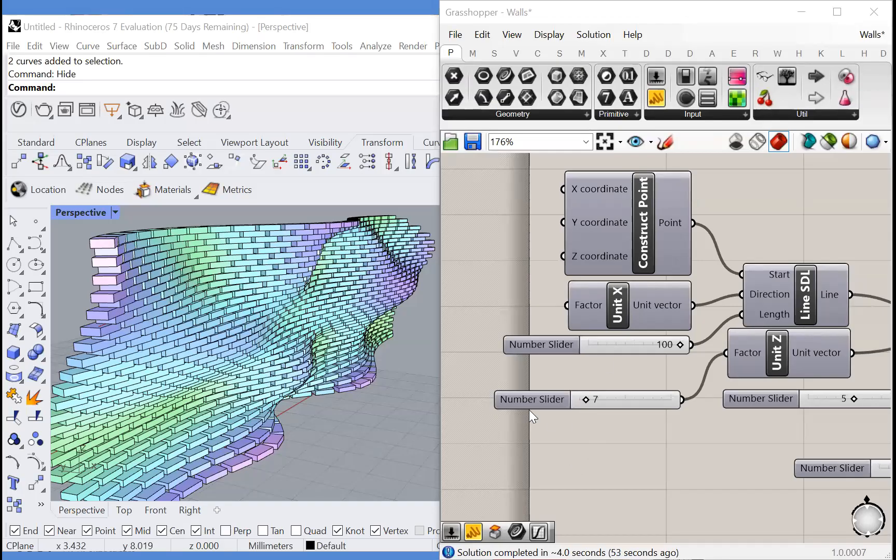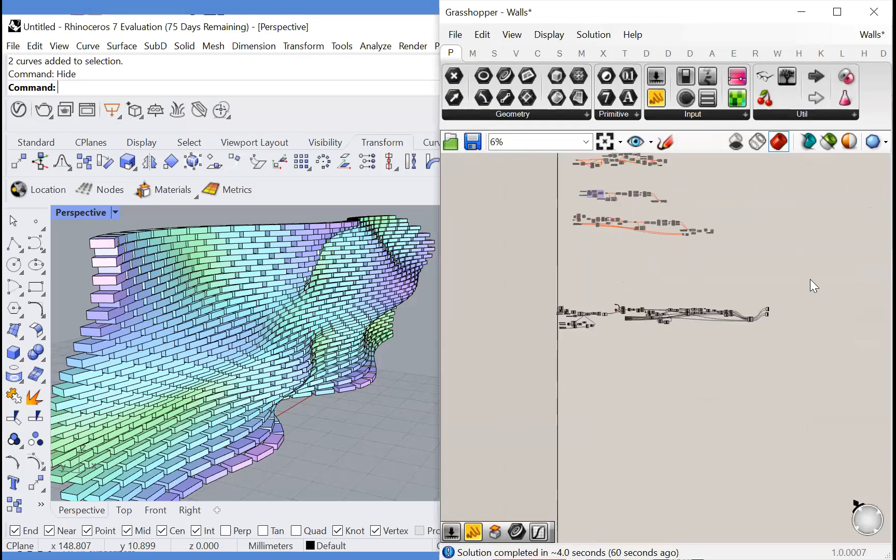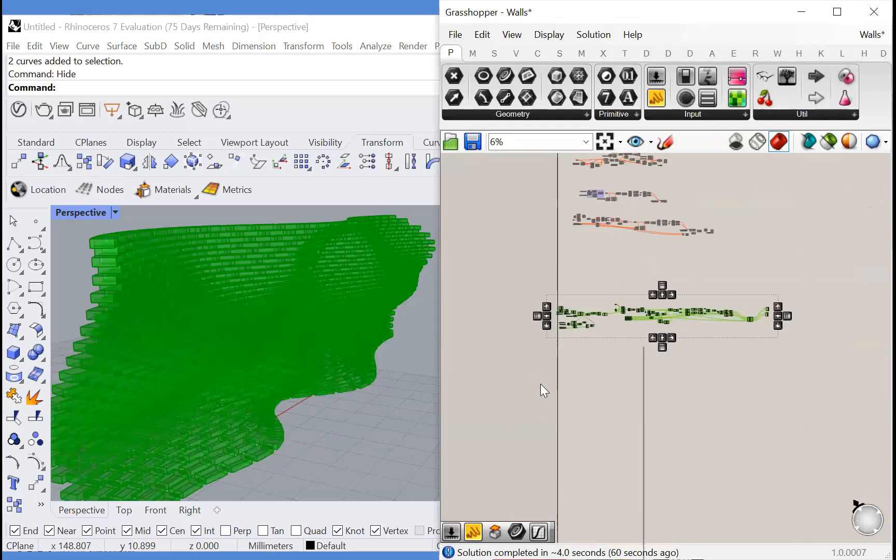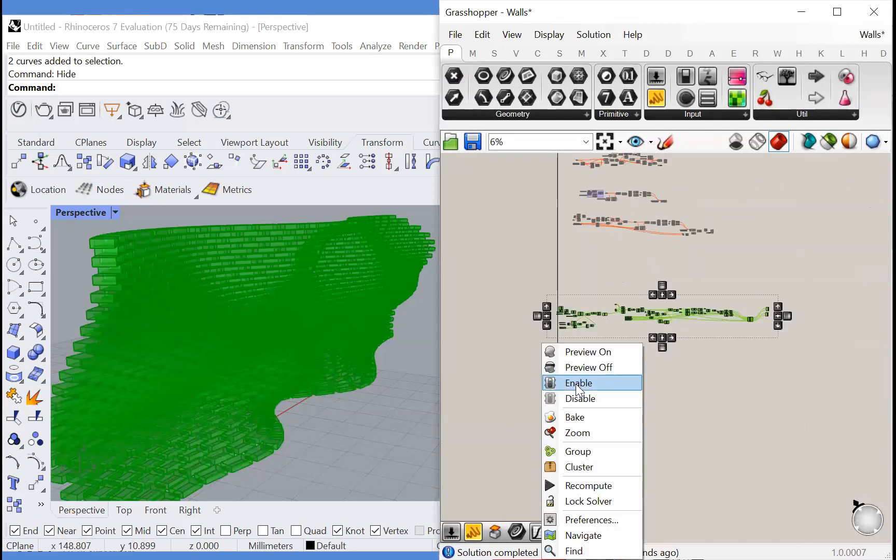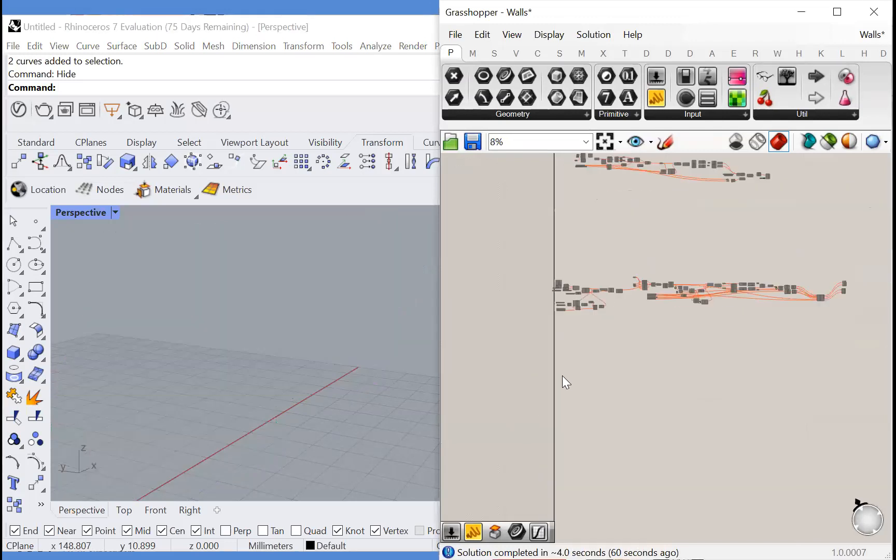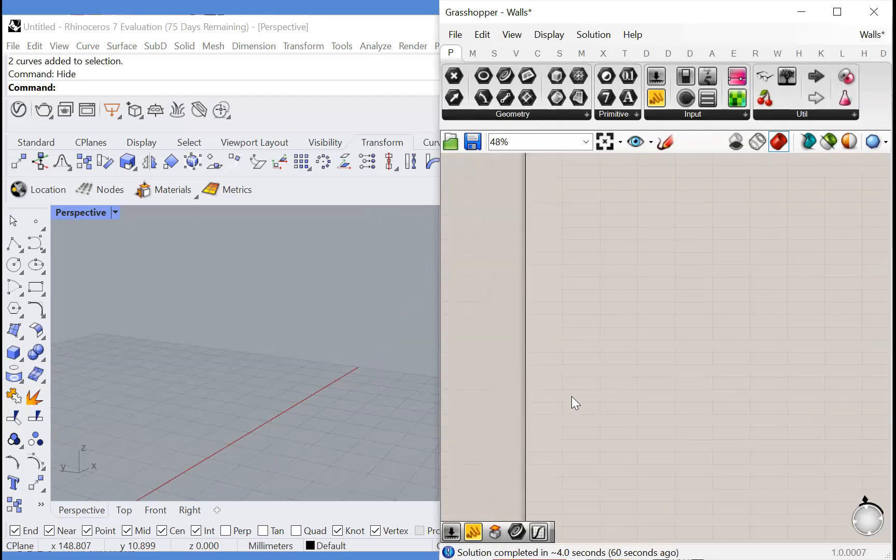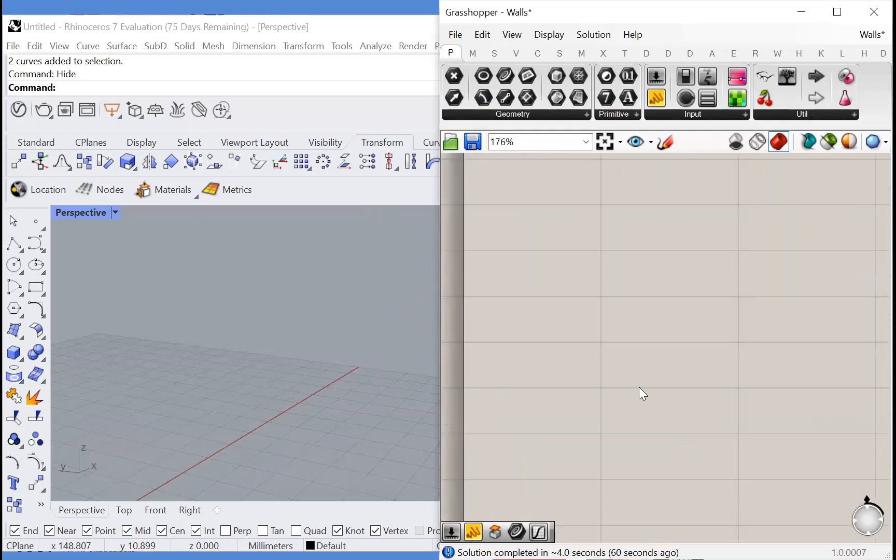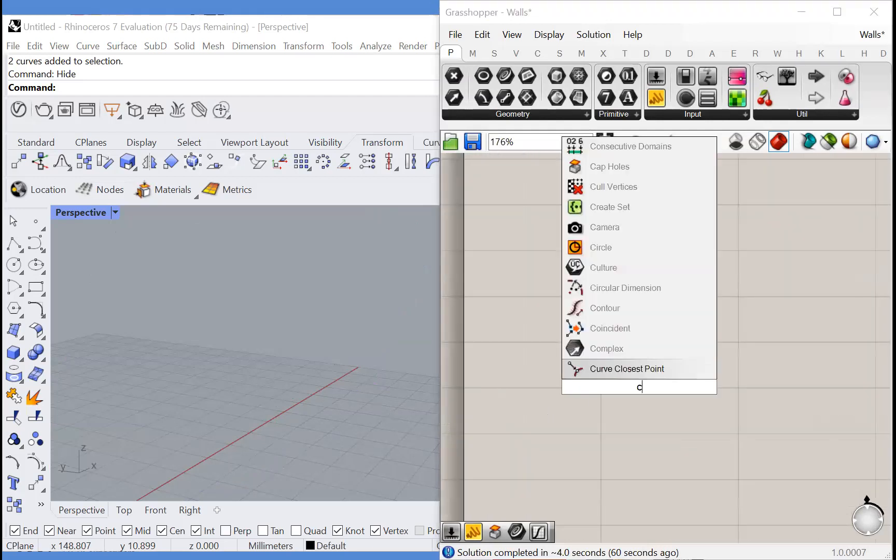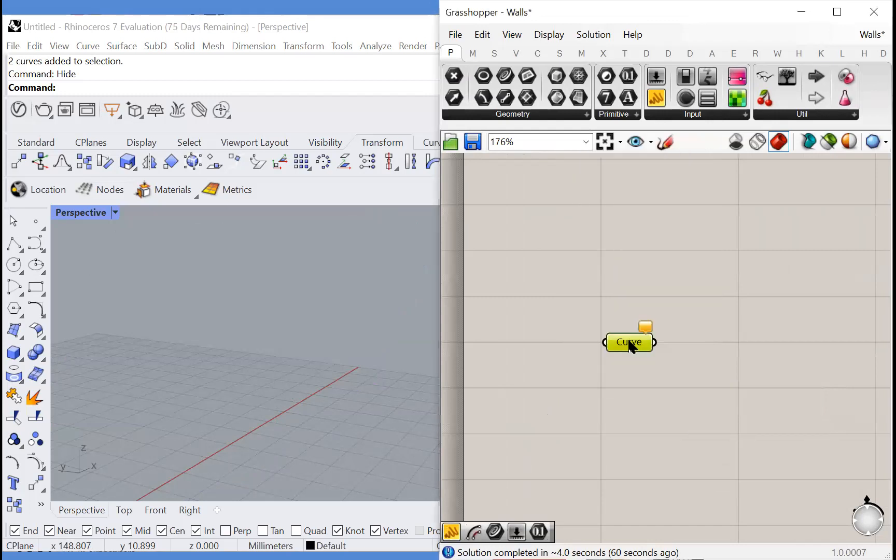In this Grasshopper tutorial I'm going to demonstrate how to create a brick wall such as this one. So I'll preview off this algorithm that I have here, actually I'll disable it so it doesn't take up computer memory and make my computer slower, and I will create my own version.